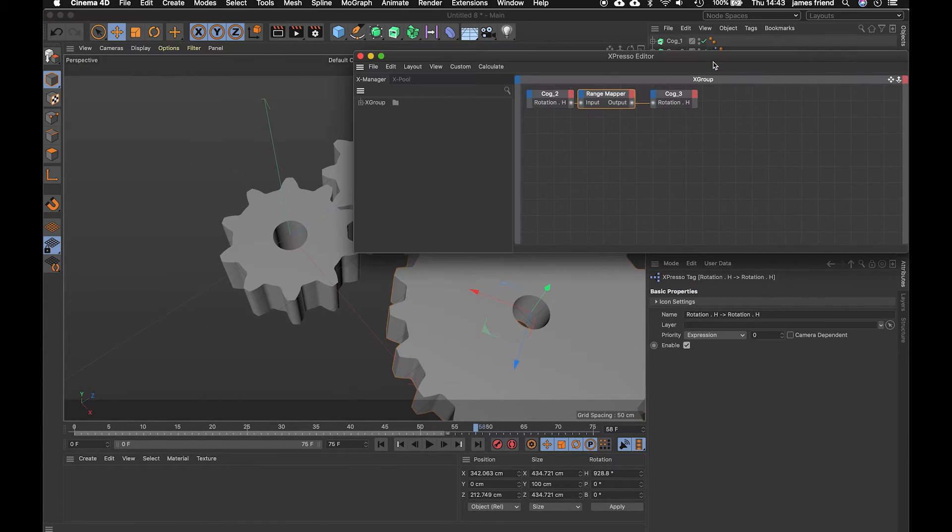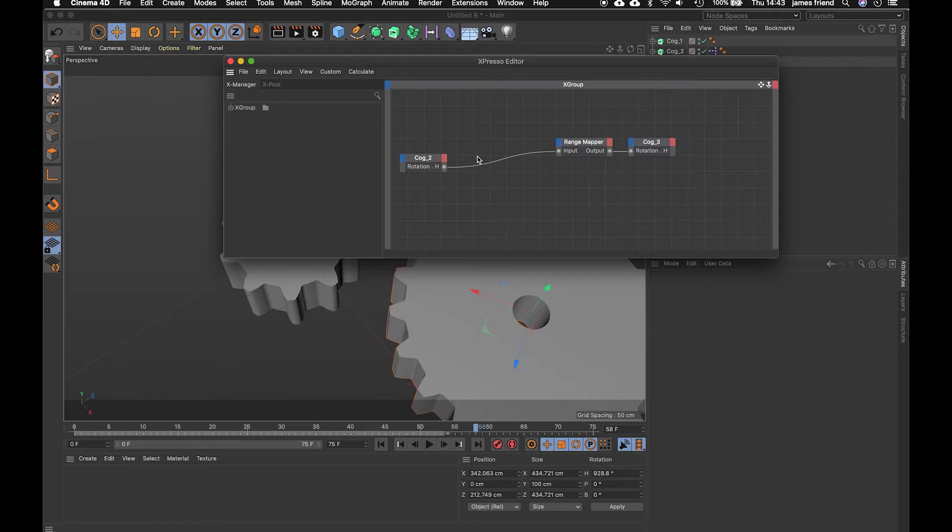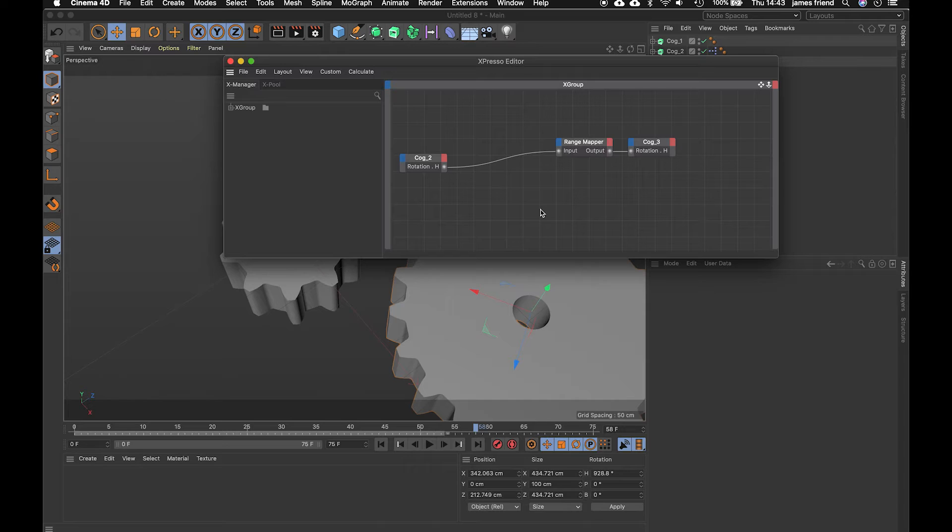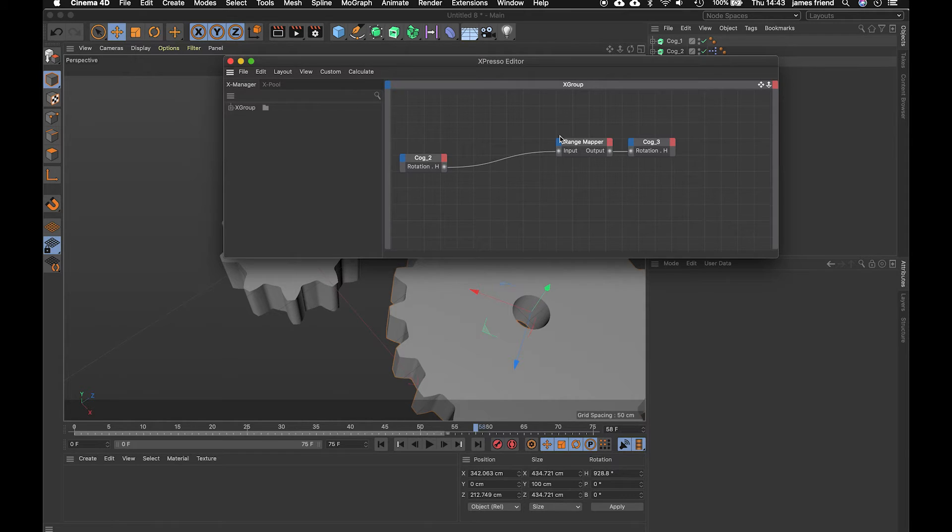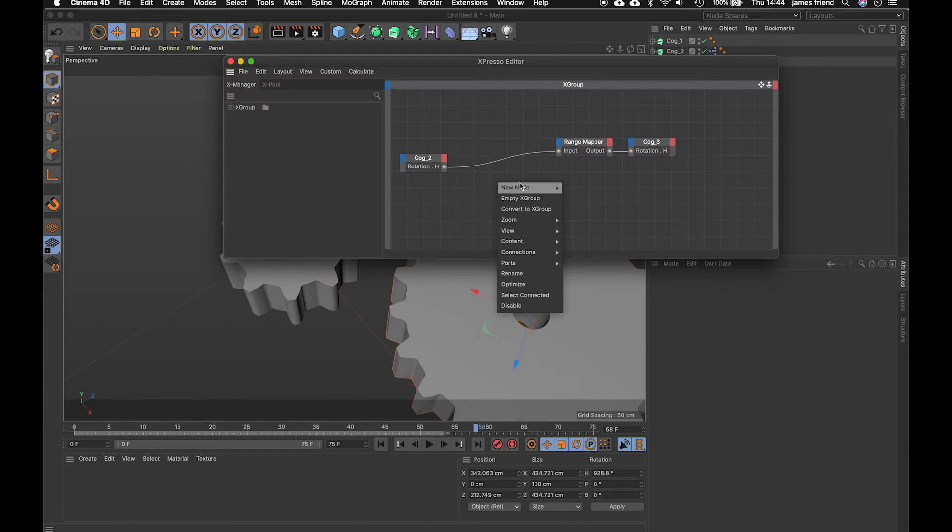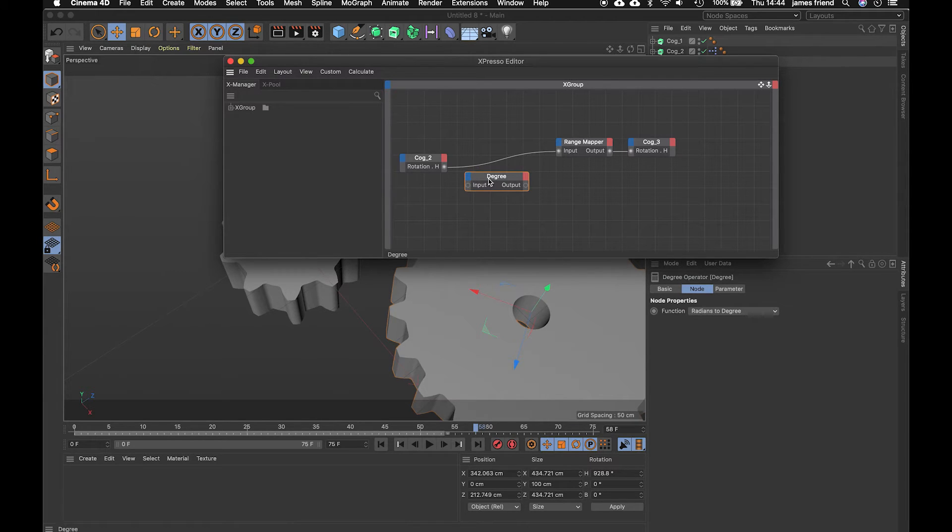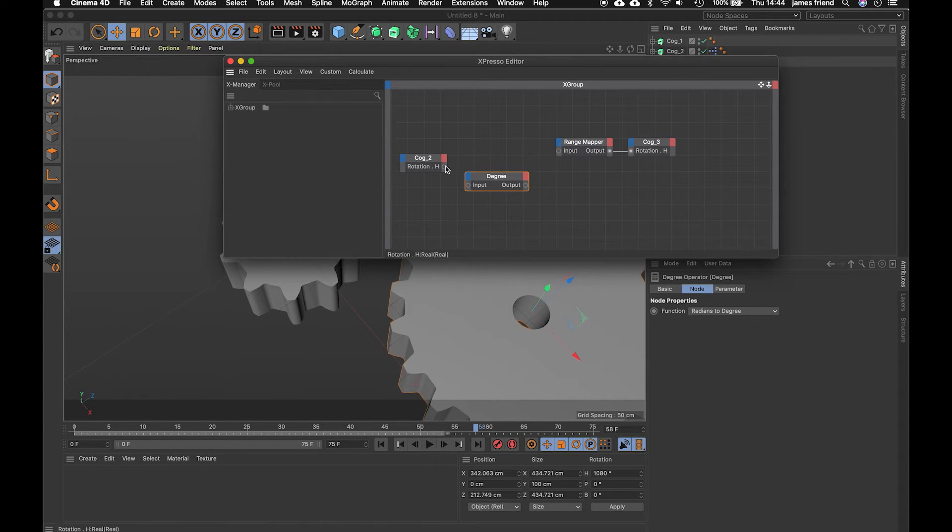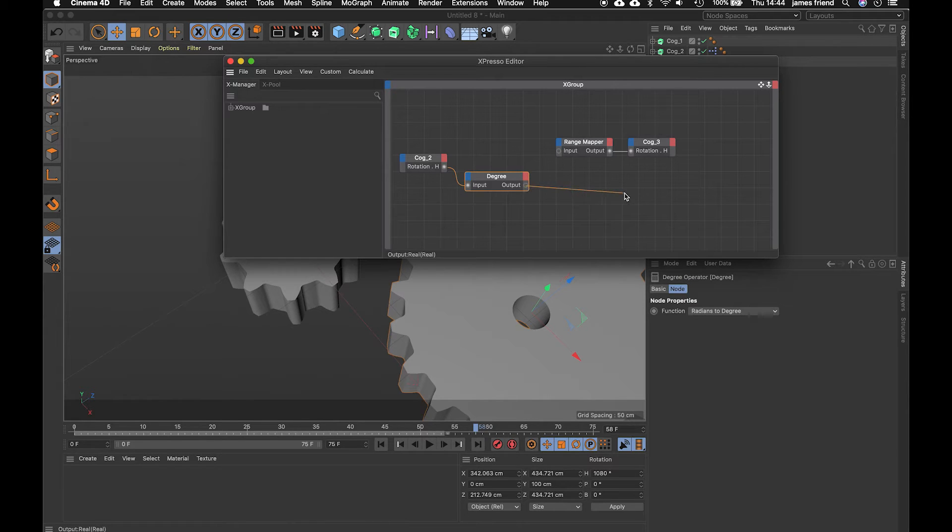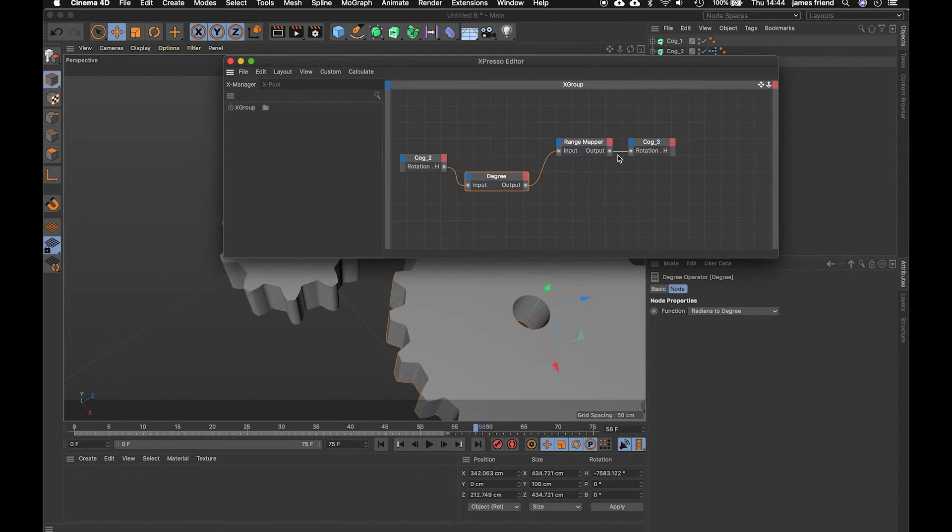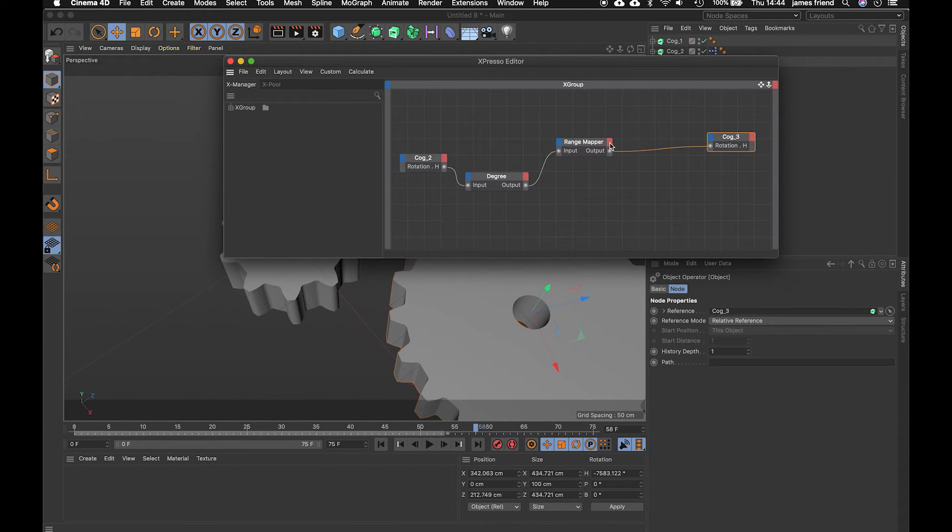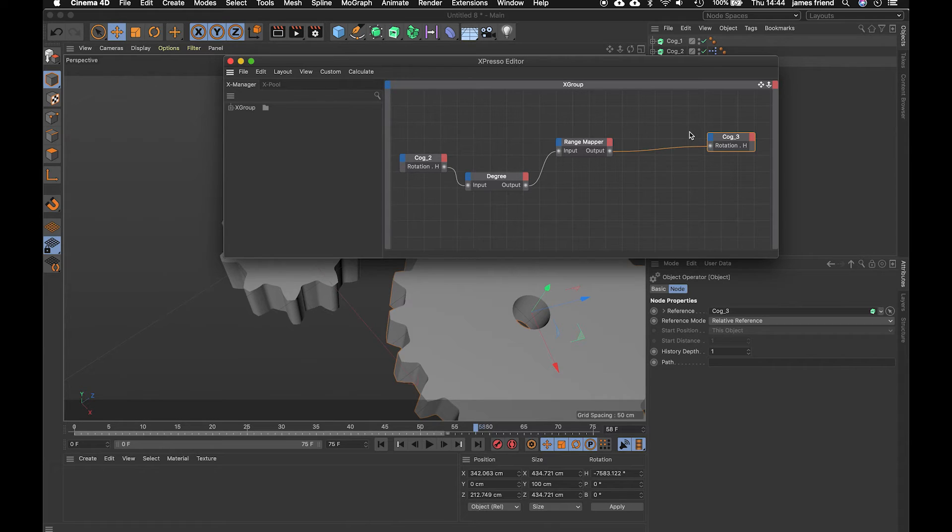so coming out of the rotation is calculated in radians and we need it to go into the range mapper as degrees so then we can do a subtraction so there is a node for that if you control click new node expresso calculate degrees and you can see this is from radians to degrees which is exactly what we want to do. We're going to take that rotation pop it in the input pull the output and pop it into the range mapper